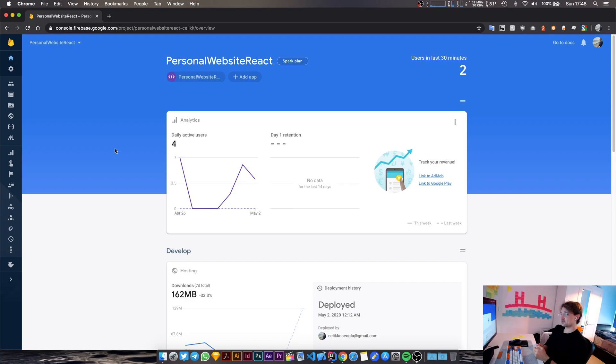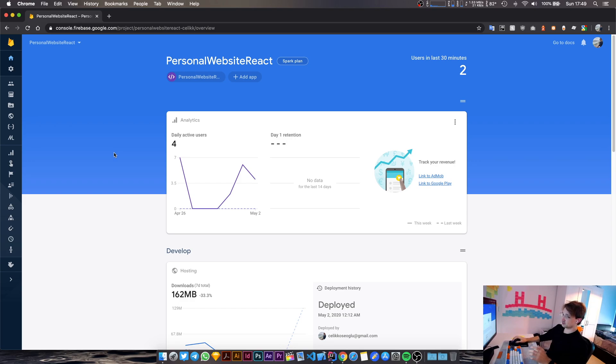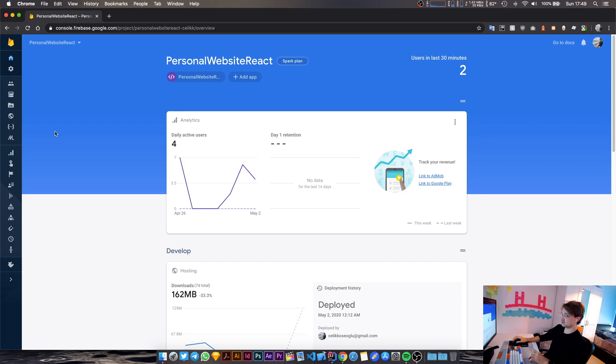Welcome back to another stream. In this one we will be starting to explore Google Analytics. I have been trying to integrate Google Analytics in my project for a long while now, but I have failed multiple times. But I think I've found the right way to integrate with it now.